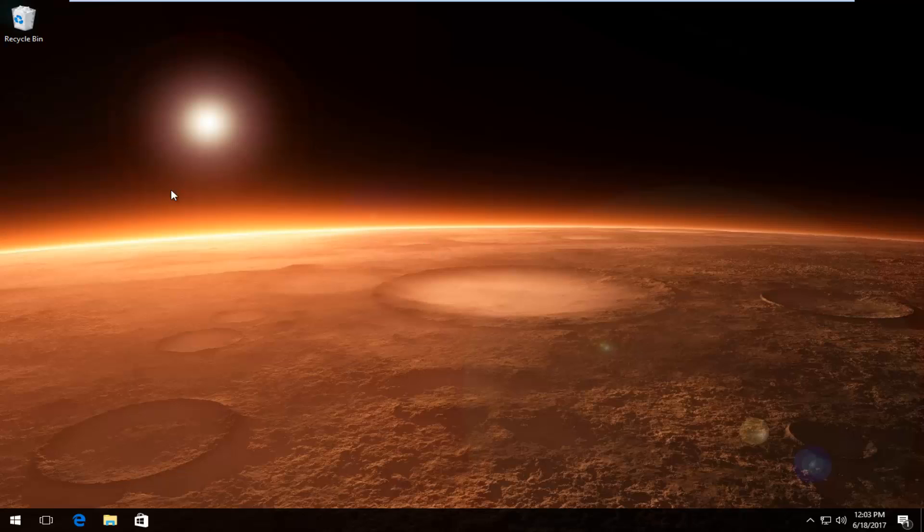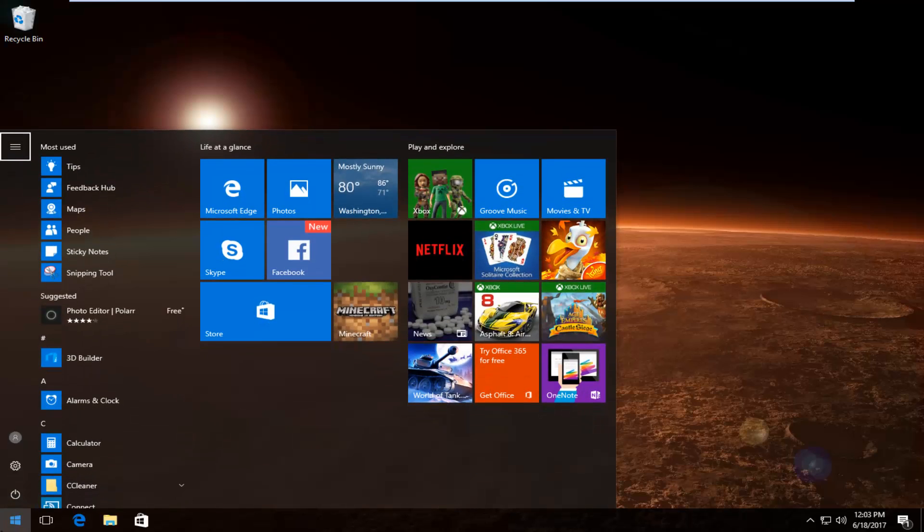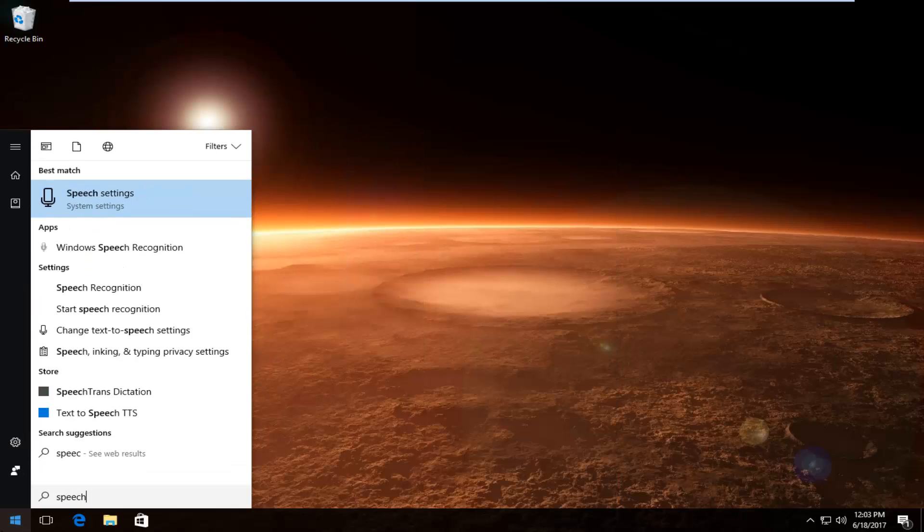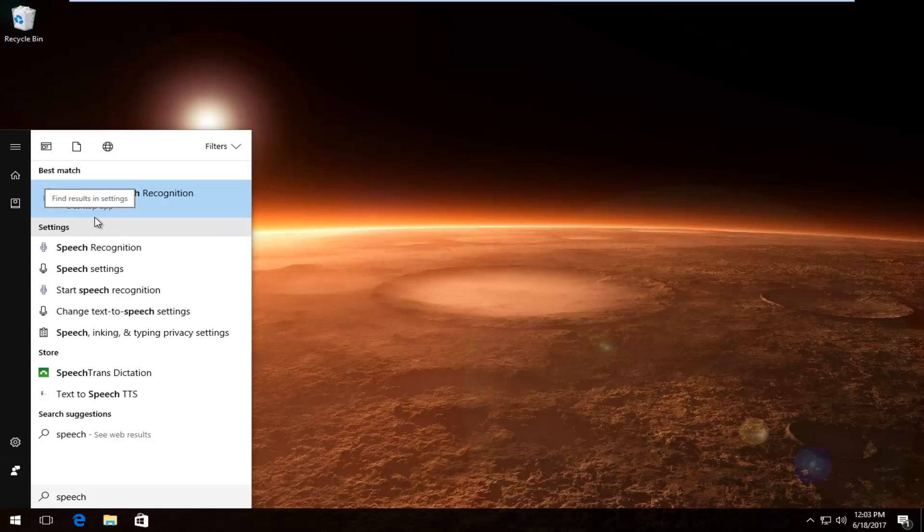The first thing we're going to do is head over to the start menu and open it up. Then you want to type in speech. It should be something that says Windows Speech Recognition right above desktop app. You want to left click on that.